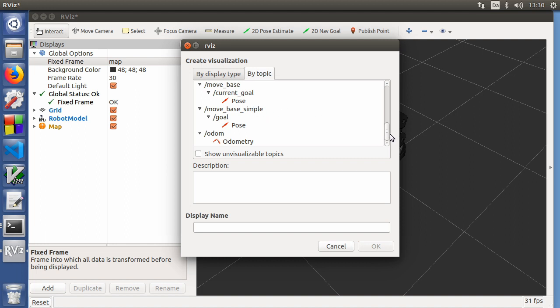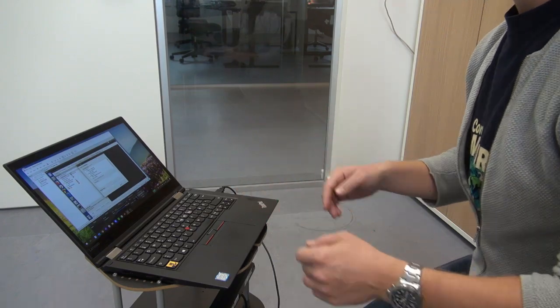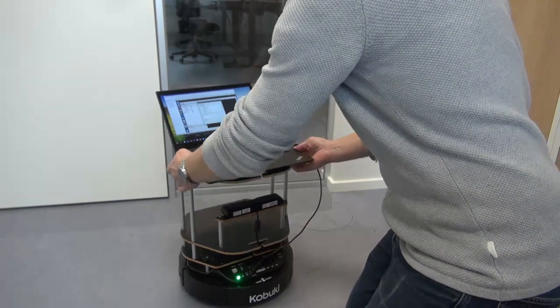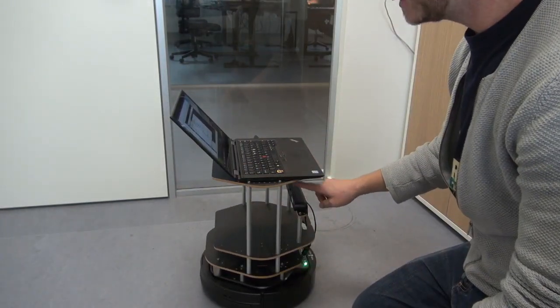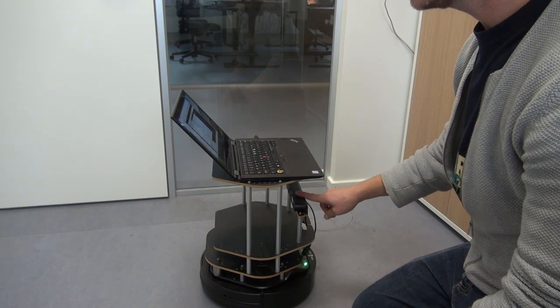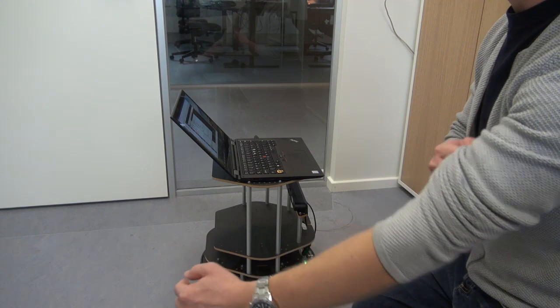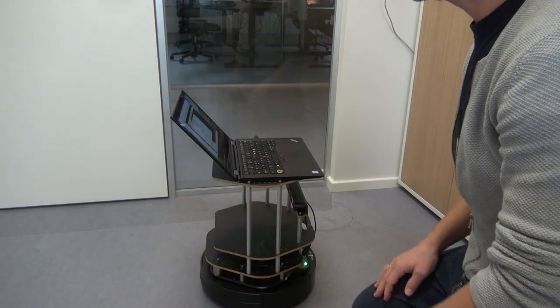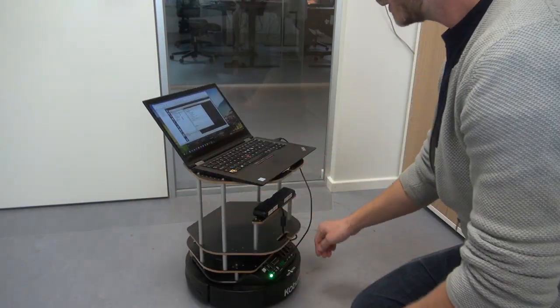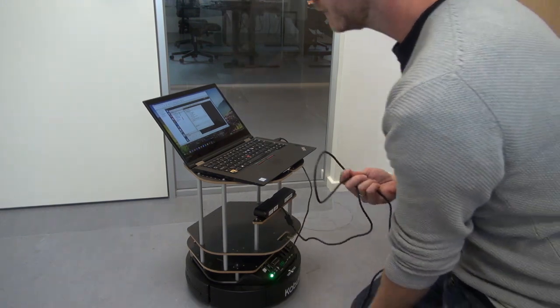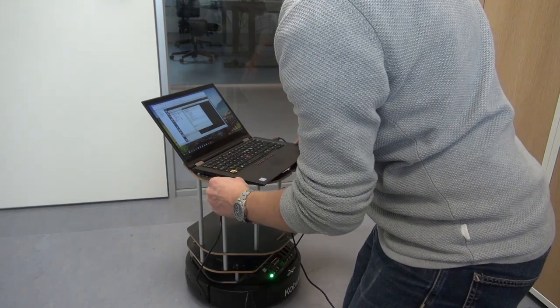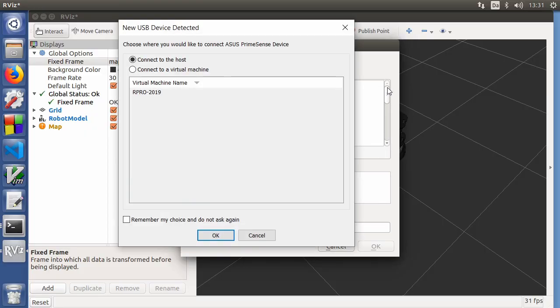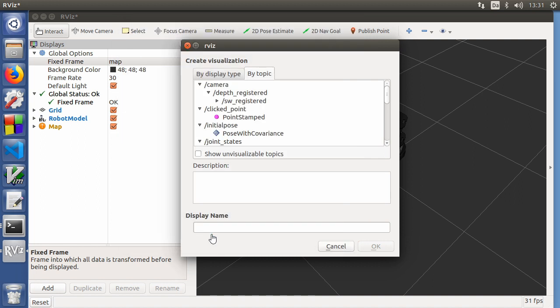We'll also visualize the laser scan. Of course, I forgot to tell you about this. The robot has a depth scanner here, a depth camera. And that is being used in order to autonomously move and gauge the distances to the walls. You need to connect this. So you bring out the USB wire for that one and connect it to a USB plug. There we are. And we'll connect it to this virtual machine.